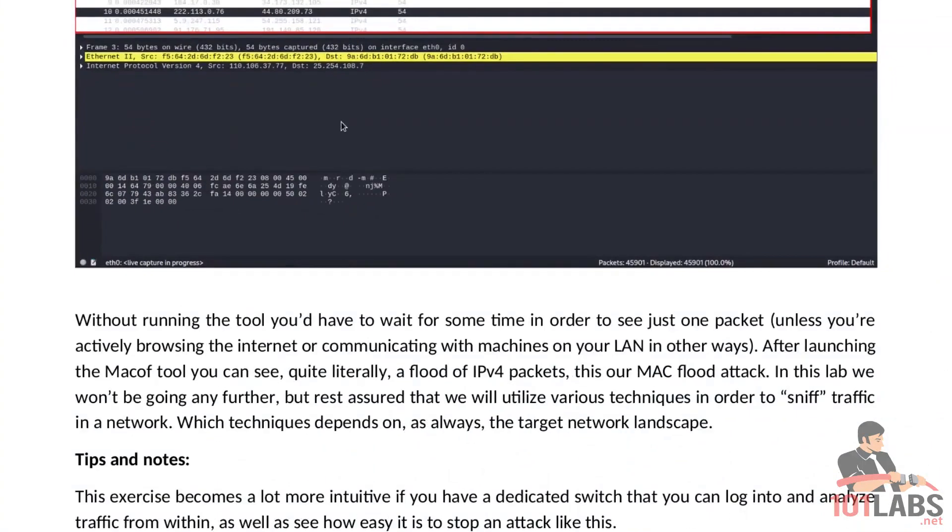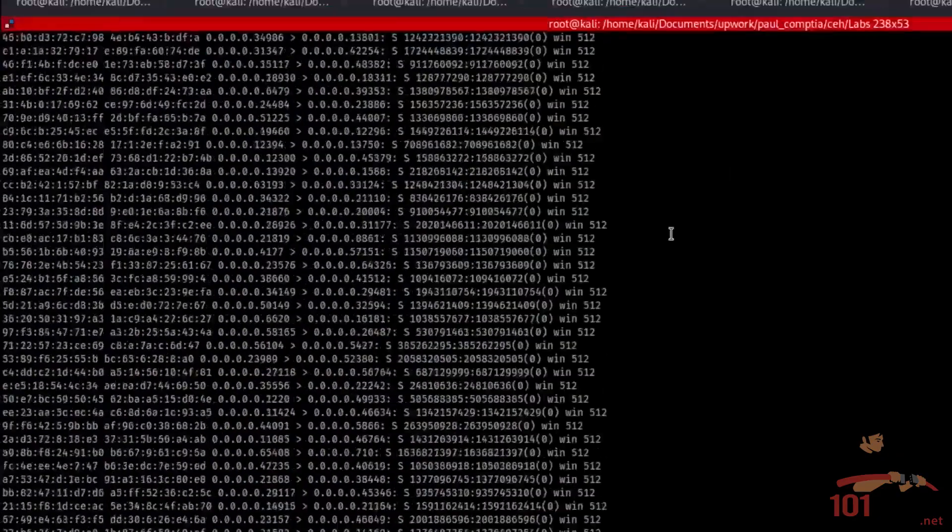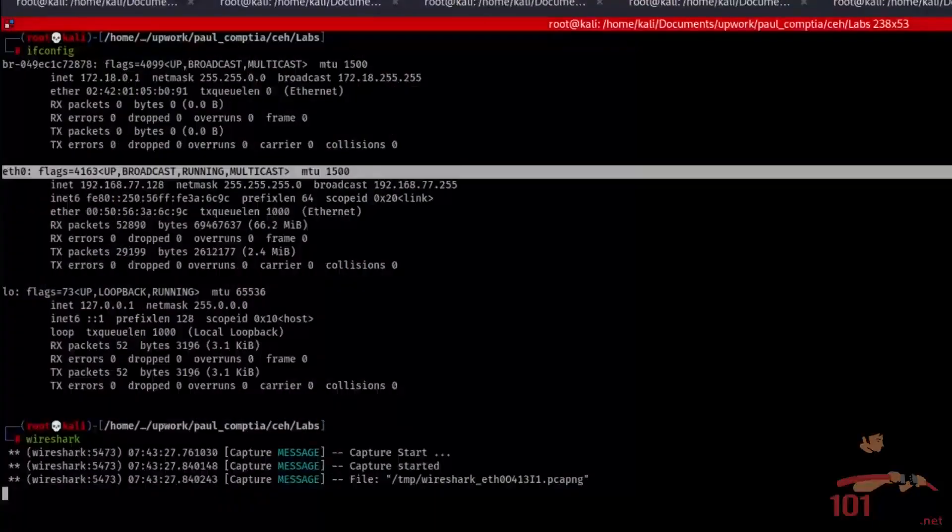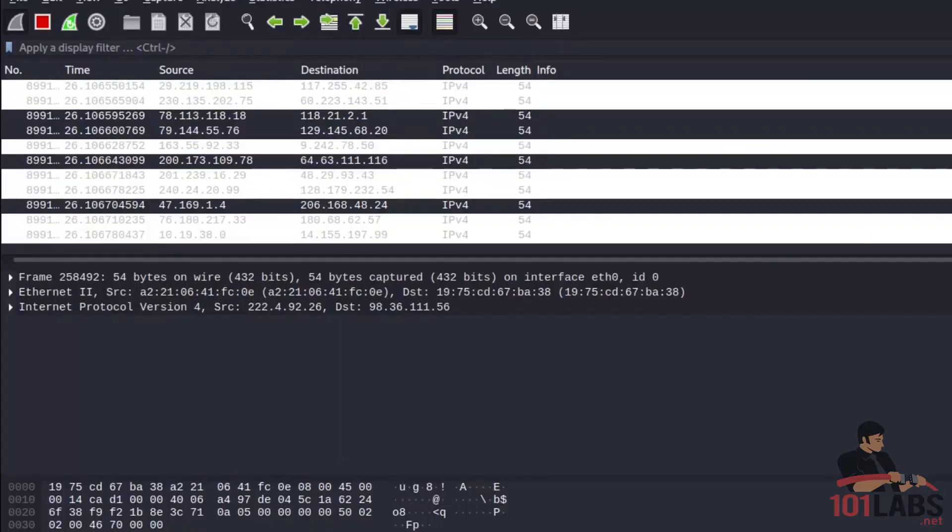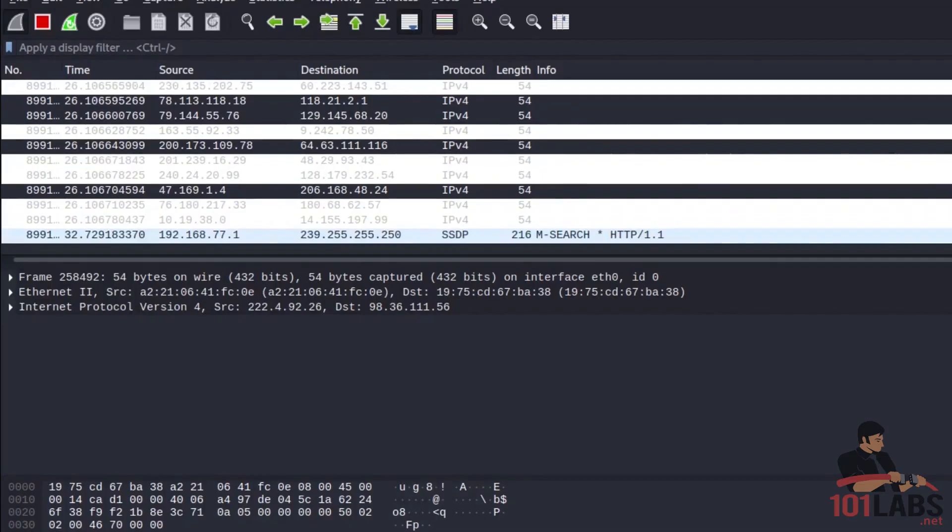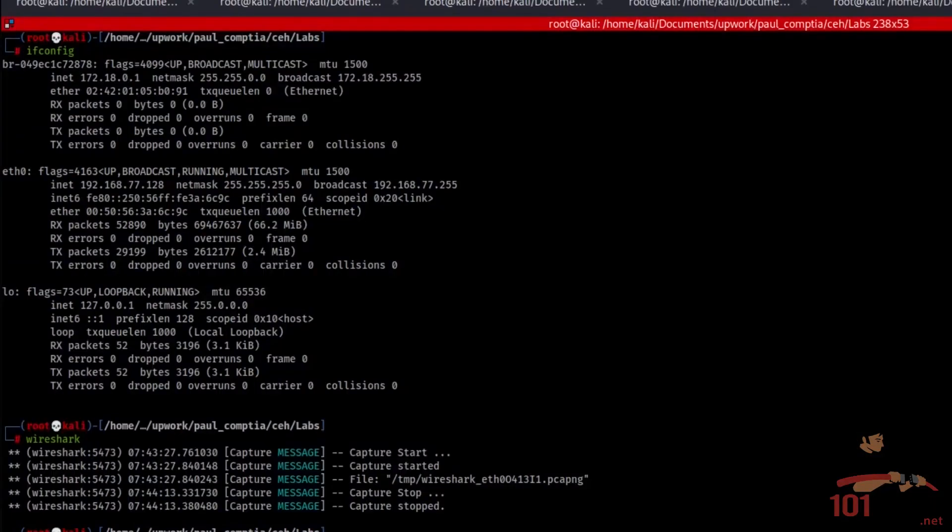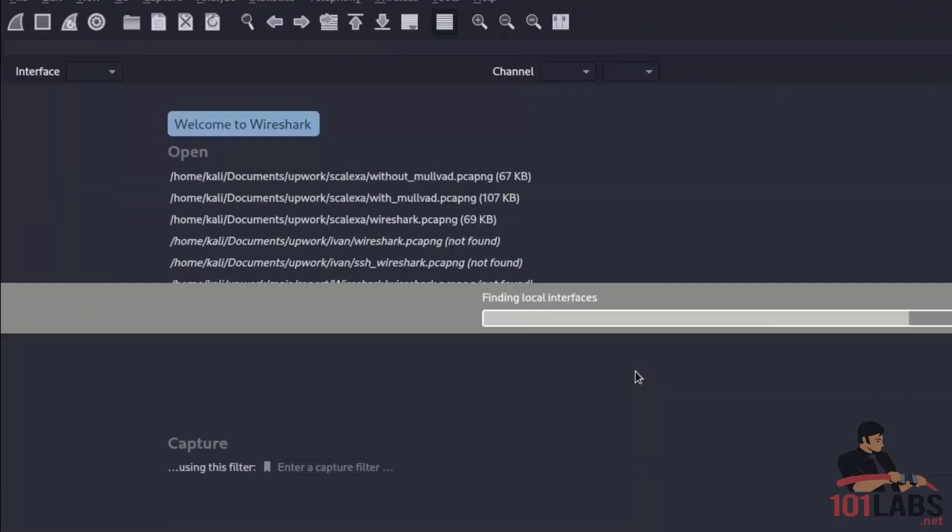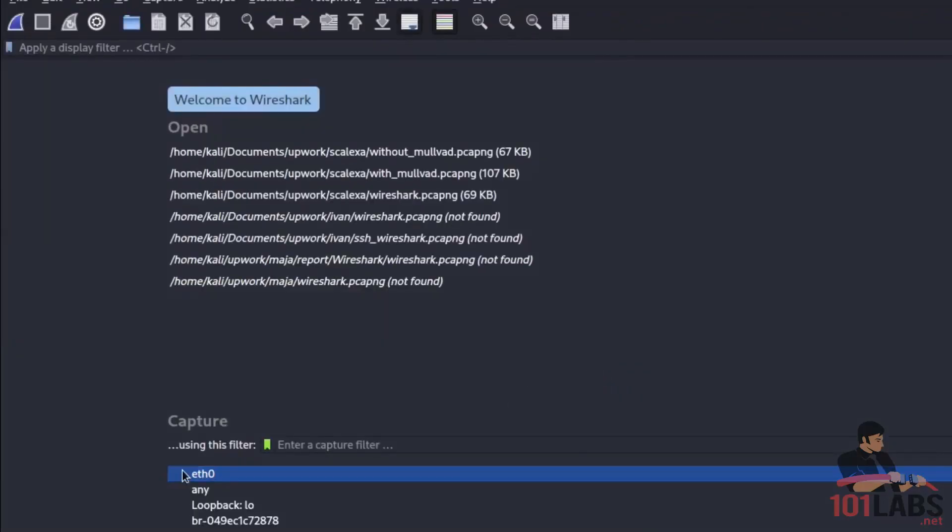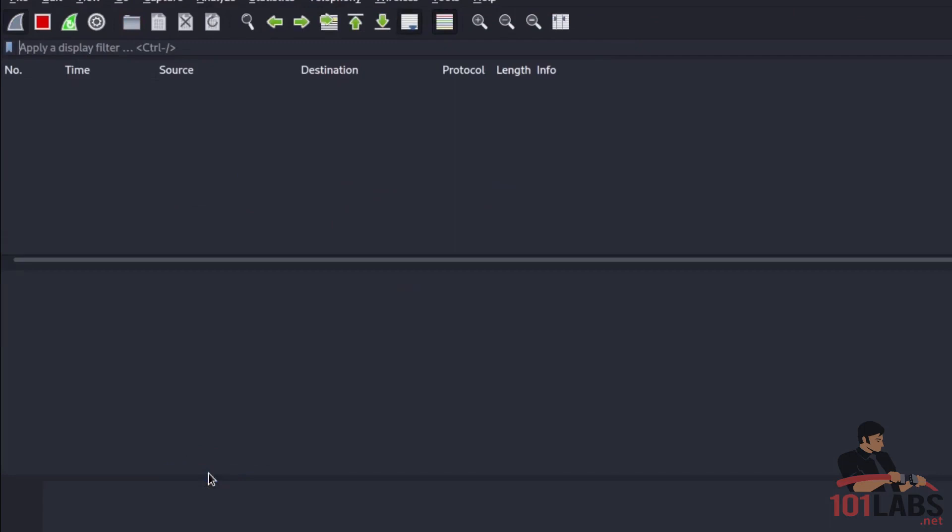Without running the tool you'd have to wait for some time in order to see just one packet unless you're actively browsing the internet or communicating with machines on your LAN in other ways. So I'm just going to show that as a very quick example. I'm going to restart Wireshark, start it now, and I'm not going to use macof. You will see just how slowly this list populates.